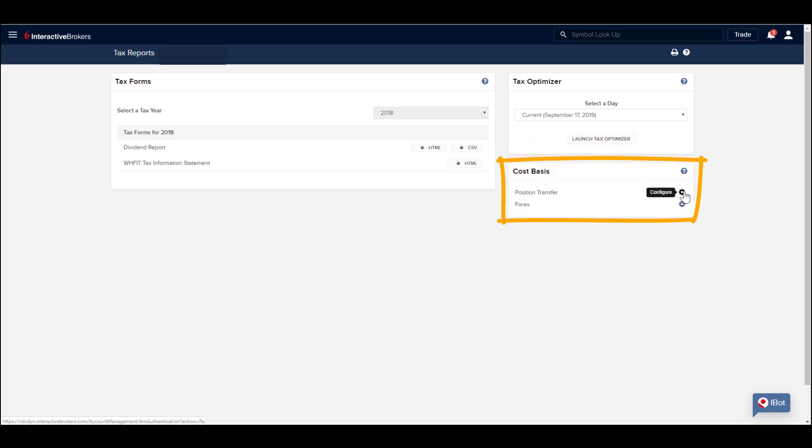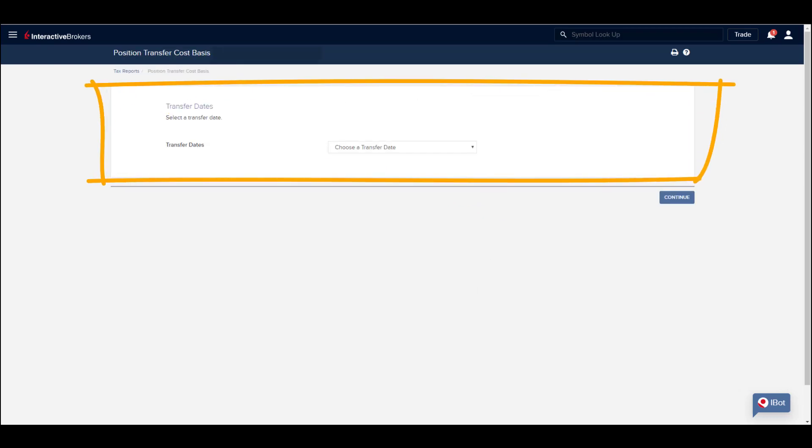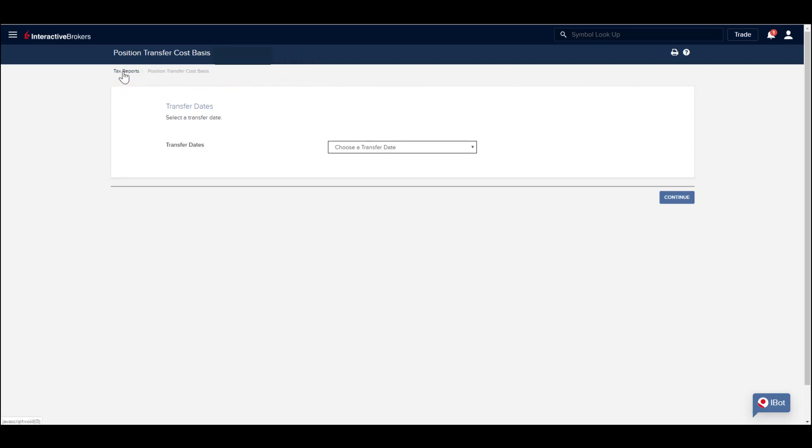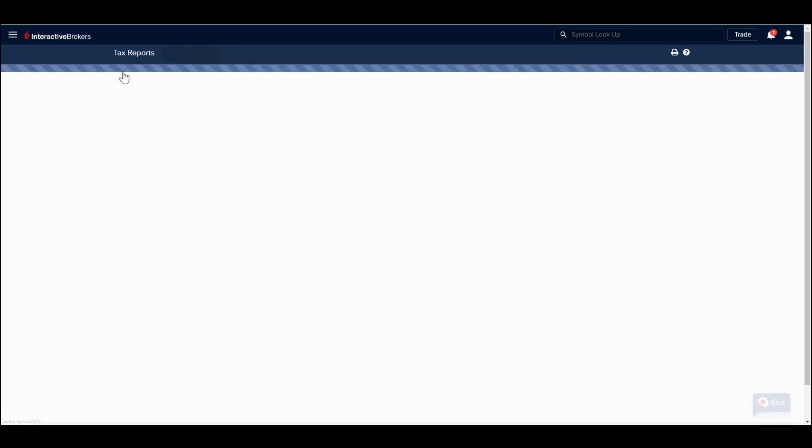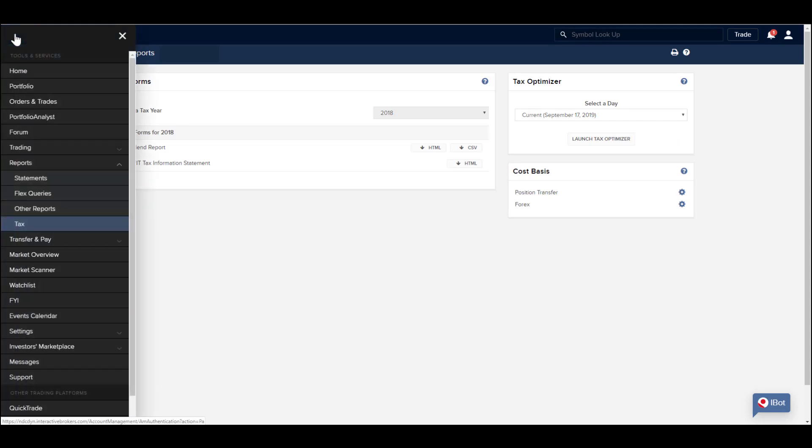Use the Cost Basis configuration to specify Cost Basis for positions transferred into your account using ACATs and other transfer methods. Cost Basis is the original value of an asset and is generally used to determine the capital gain from a sale of securities.